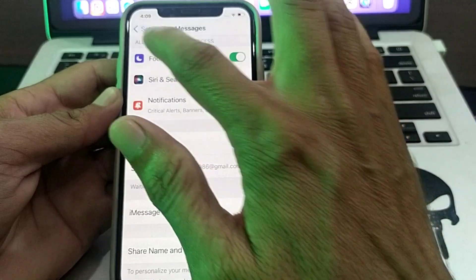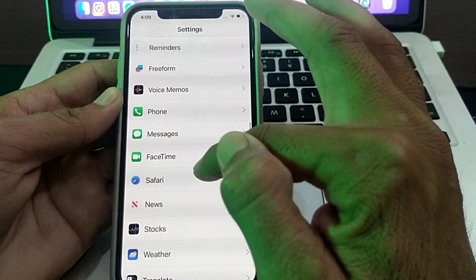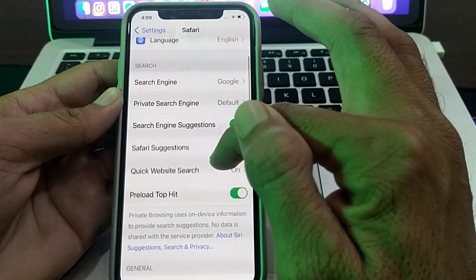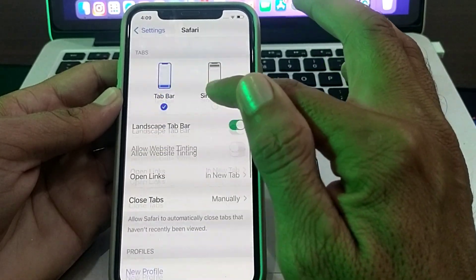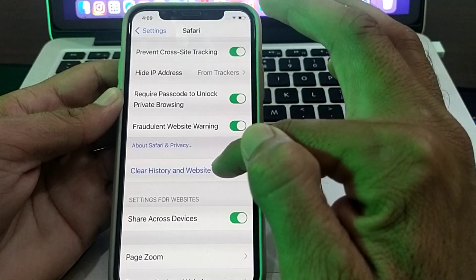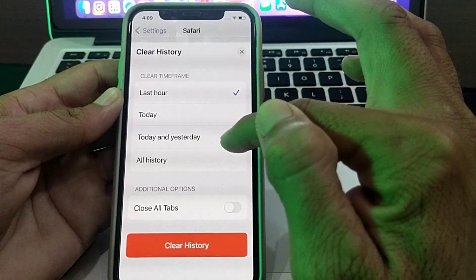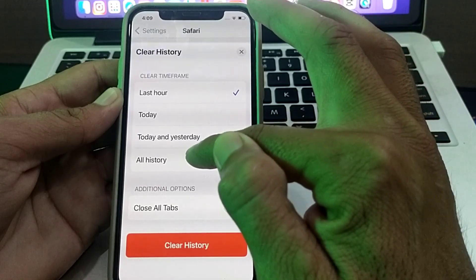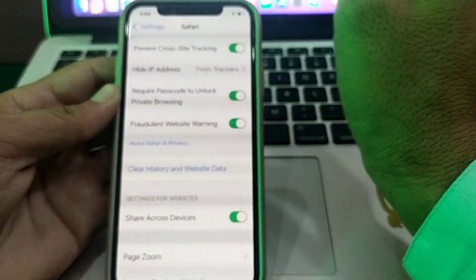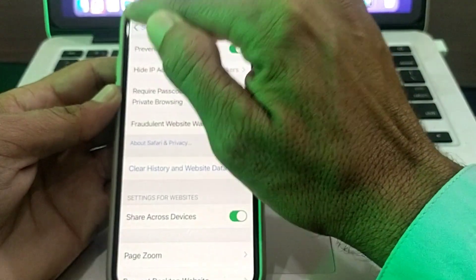If you're still having this problem, open Settings and tap on Safari. Scroll down and tap on Clear History and Website Data. Select the time frame, tap on All History, then tap on Clear History, and check if the problem is fixed.